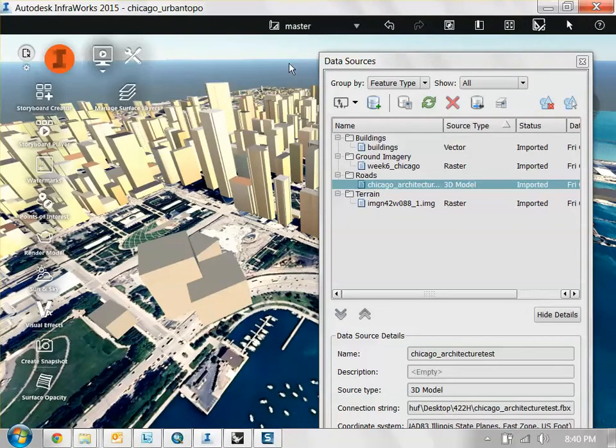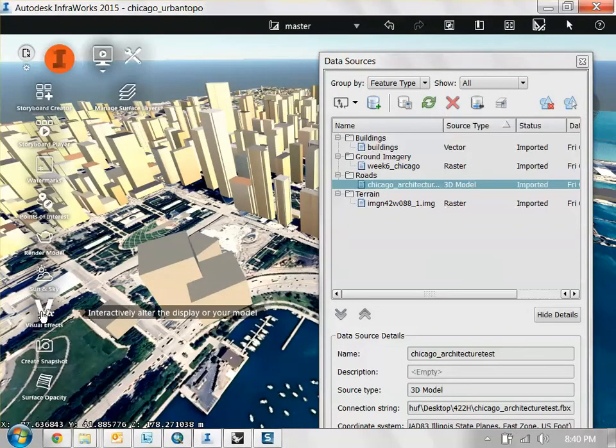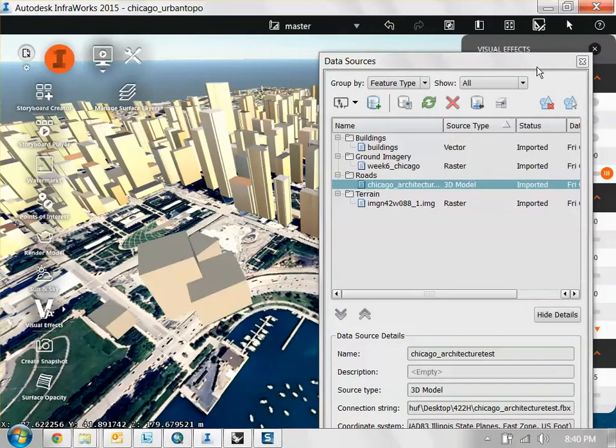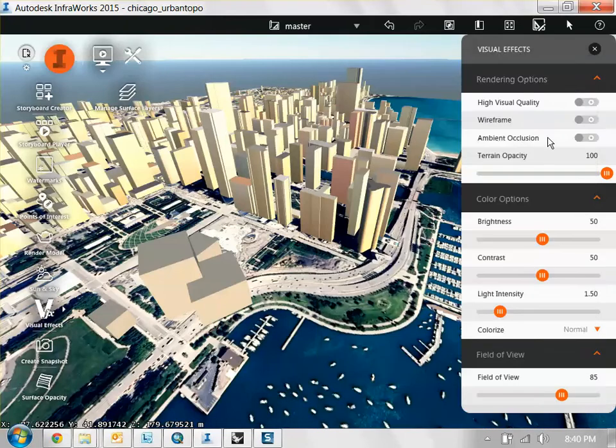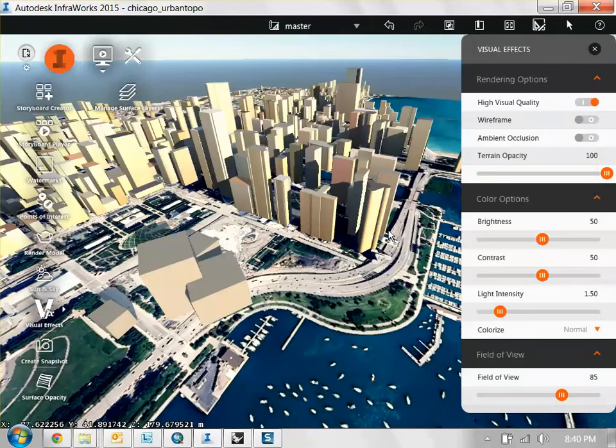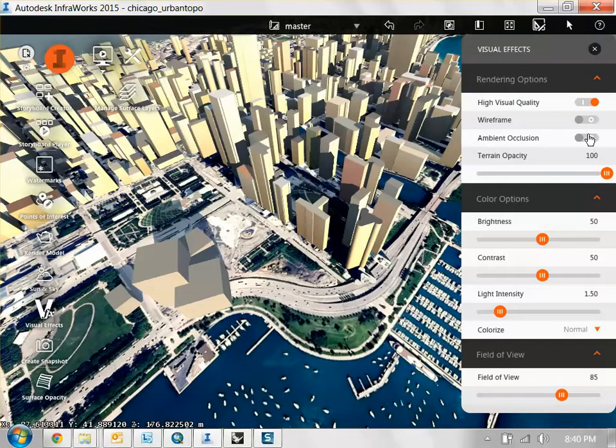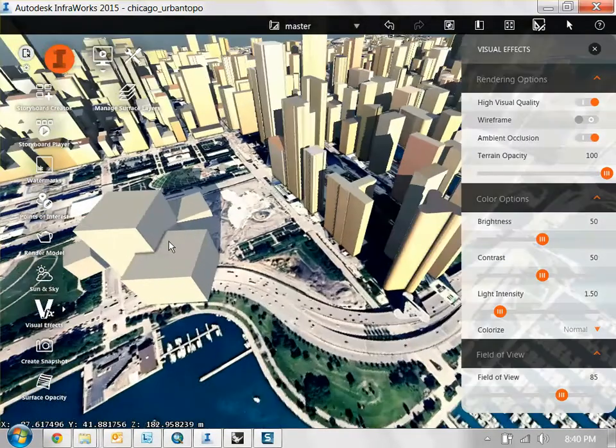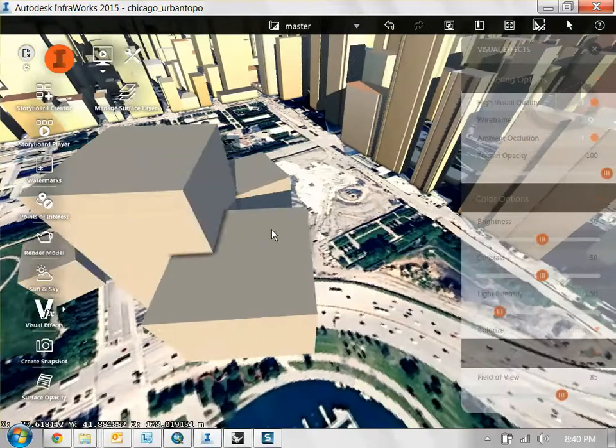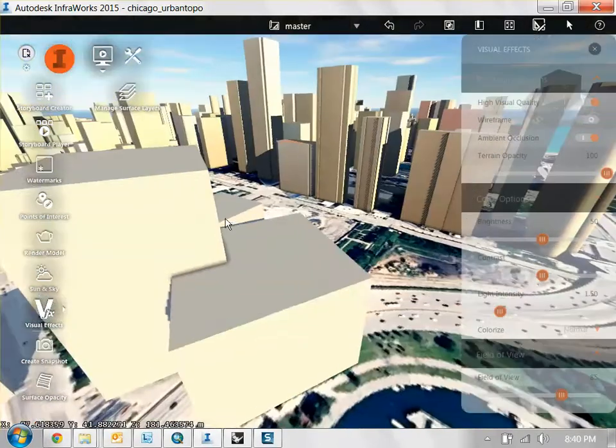And then again, you can go to your Visualization tab, Visual Effects, Visual Quality. You can get some sun studies going, get your ambient occlusion going to give it that soft look to it.